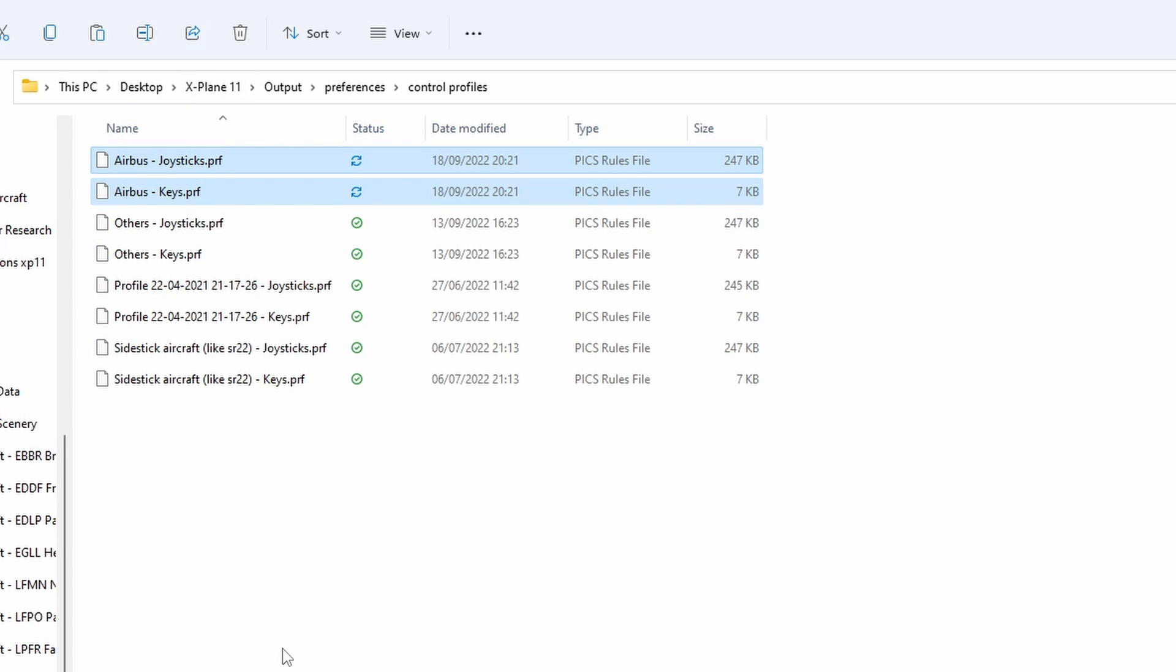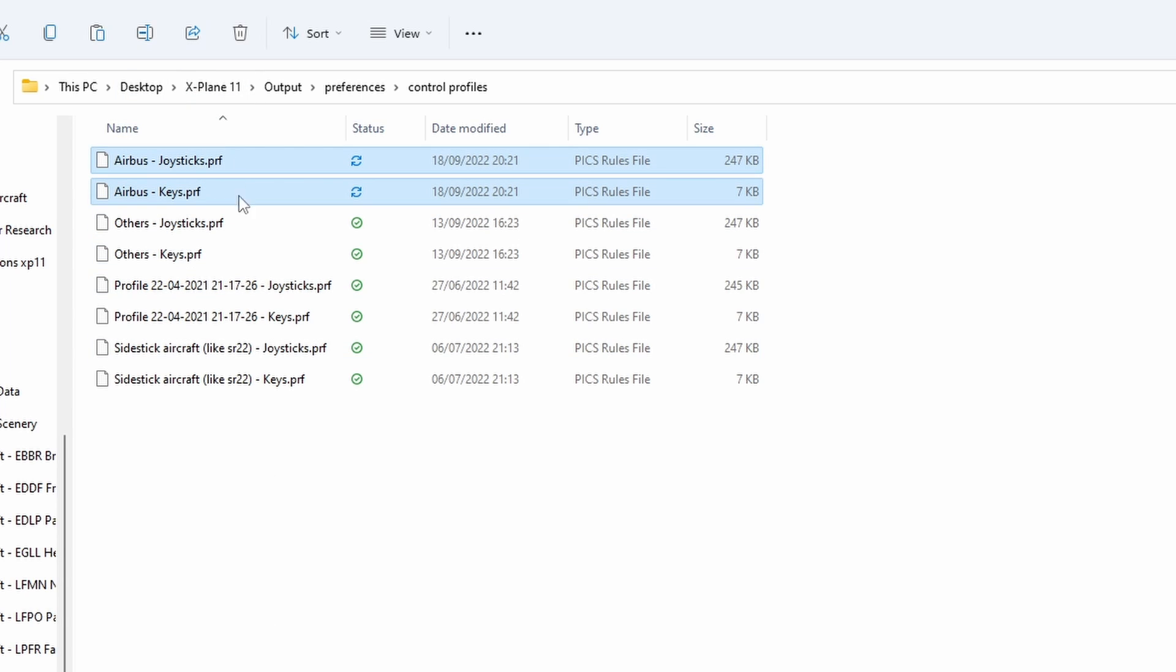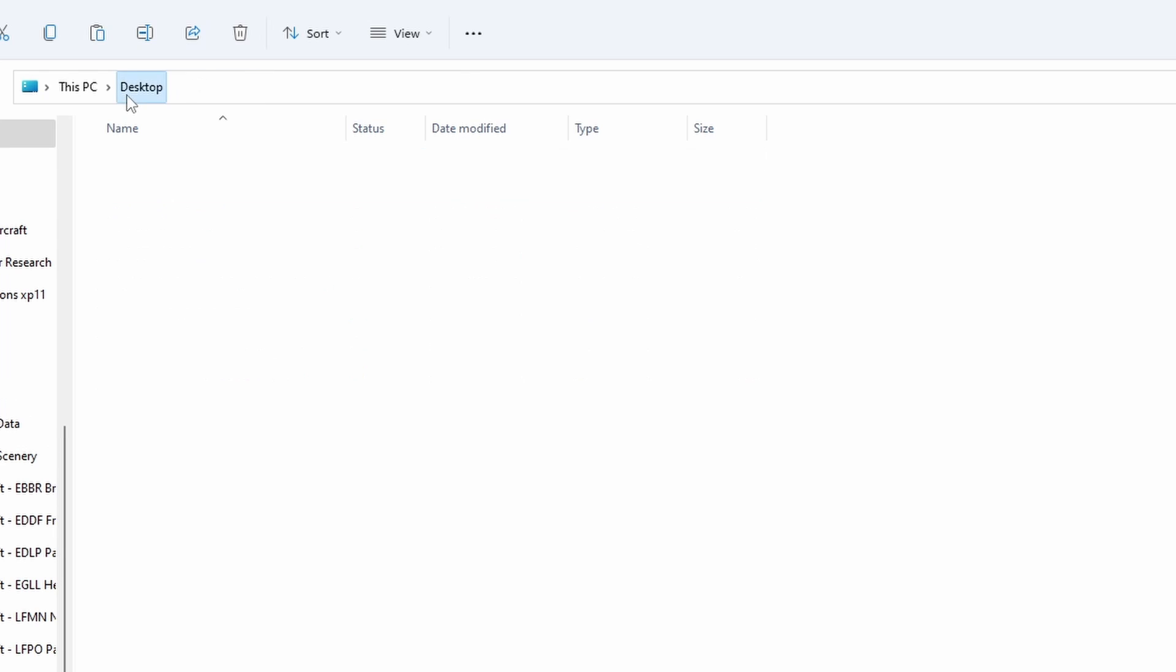So once you have copied the ones that you want, I only want the Airbus ones, so just select them again, press Shift on the keyboard to hold them.